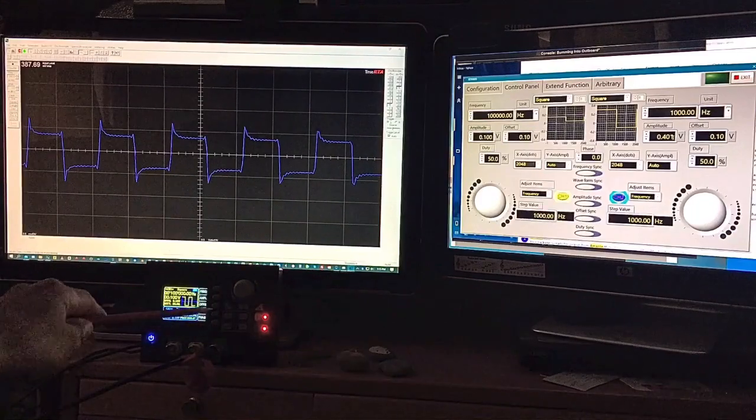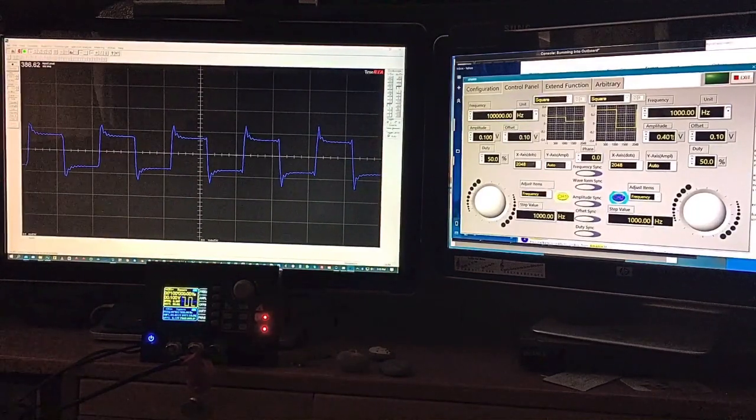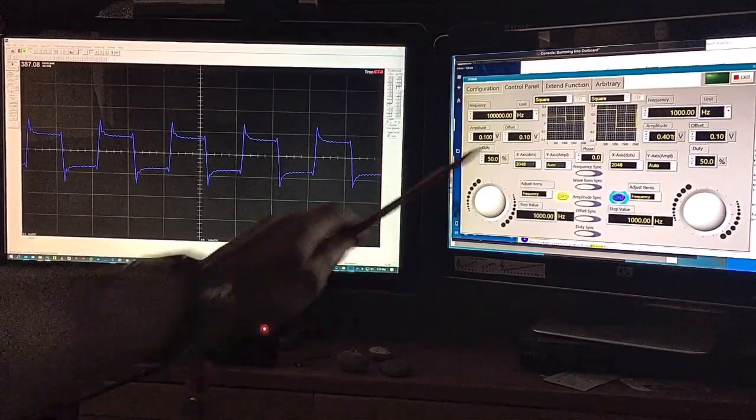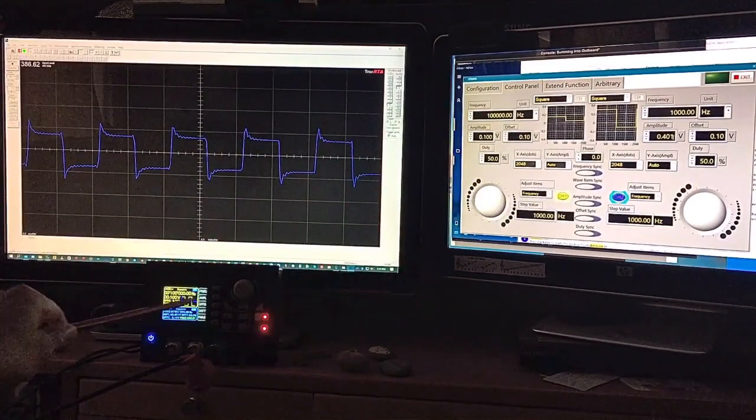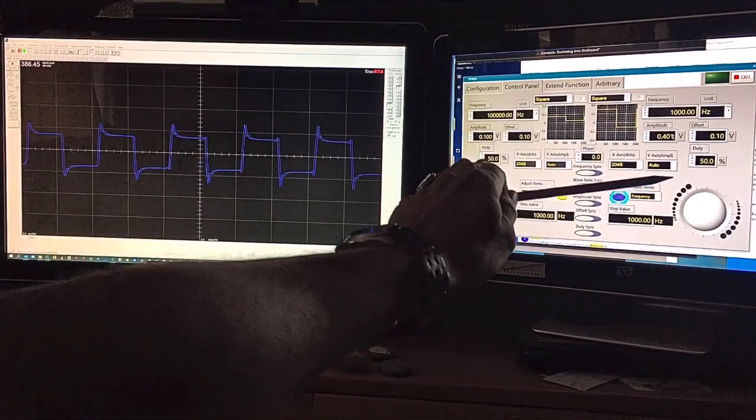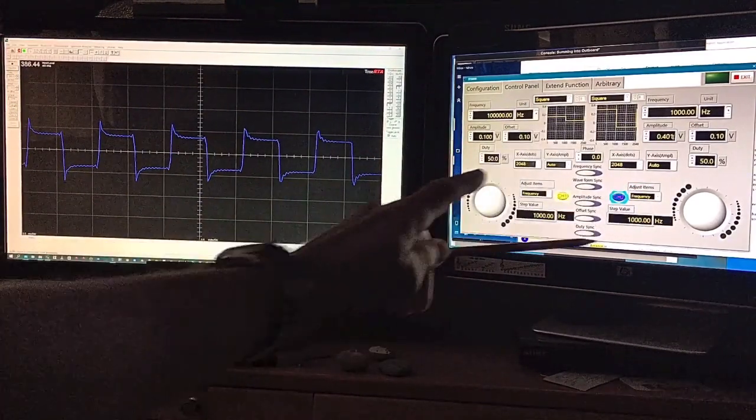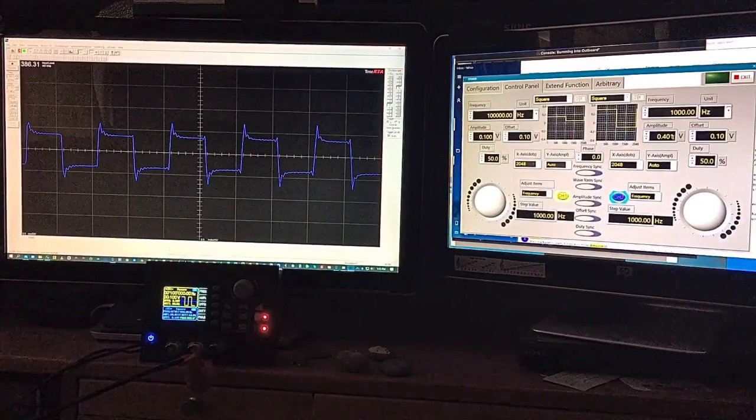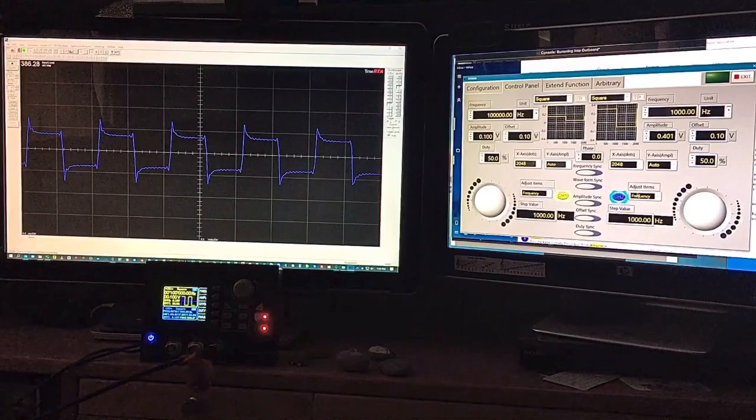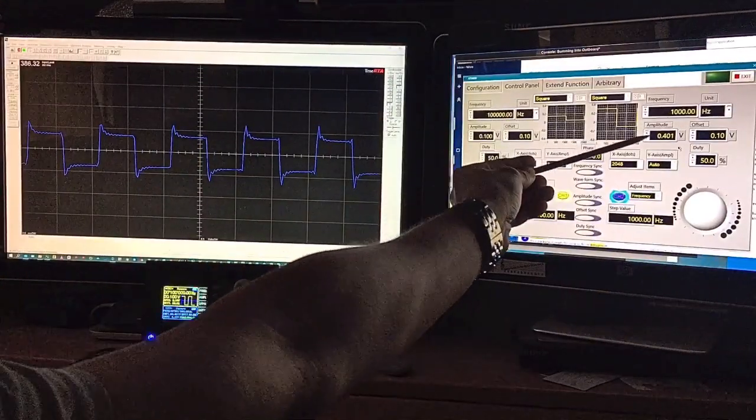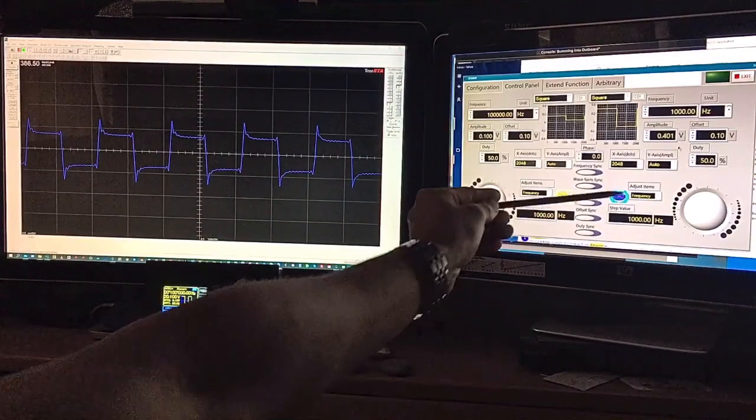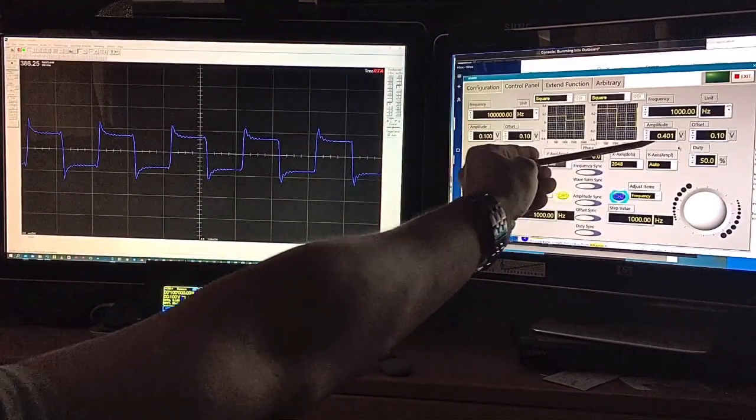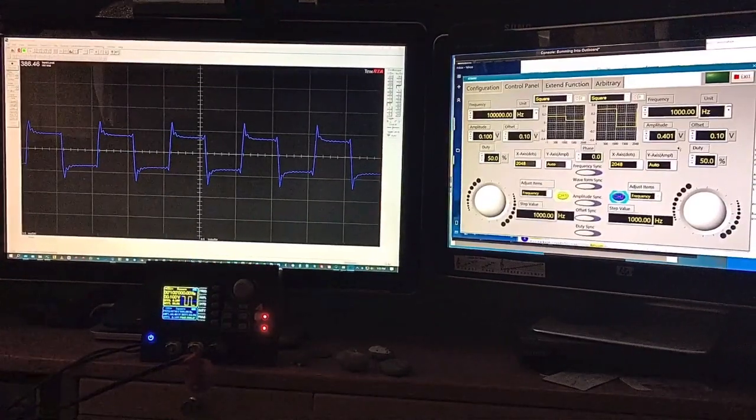I'm wondering, does anyone out there have this problem? Here's what it is. If you'll notice, on top of being able to control the unit from the front panel, you also have remote control software. You'll watch right here, this is the amplitude for channel 2. Right now I have it on 401 millivolts.